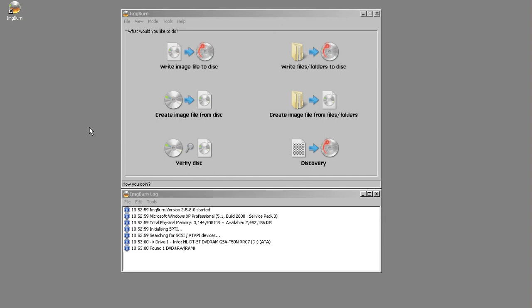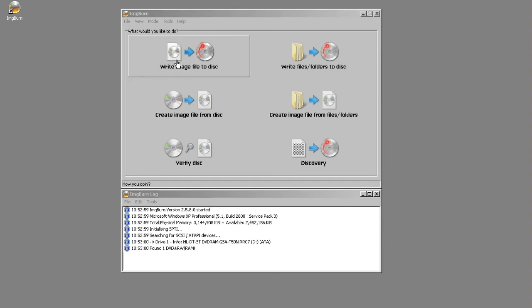So today we're going to use software called ImageBurn. It is free. When you open ImageBurn, you have a couple of choices. You have write image file to disk, which means we already have an image file and we're going to put it on a disk, or we have create image from disk.